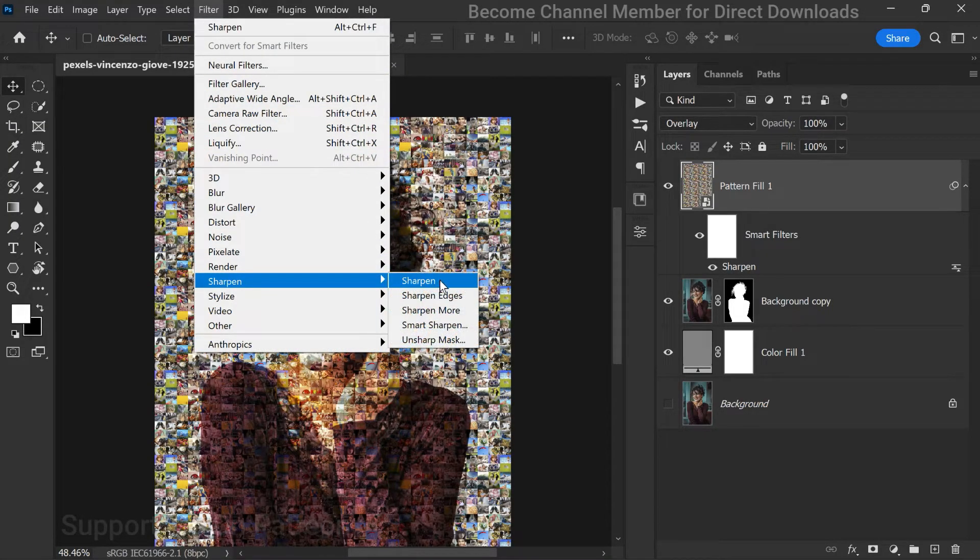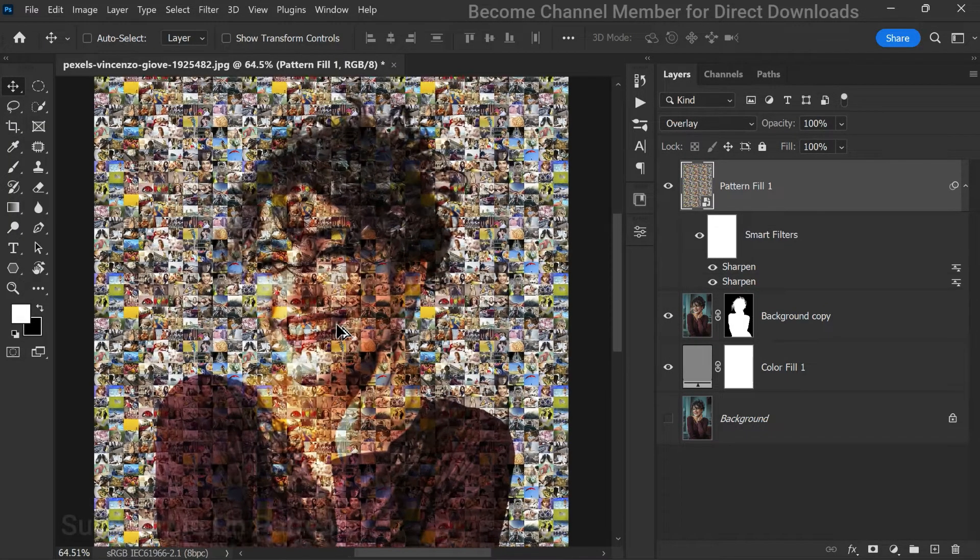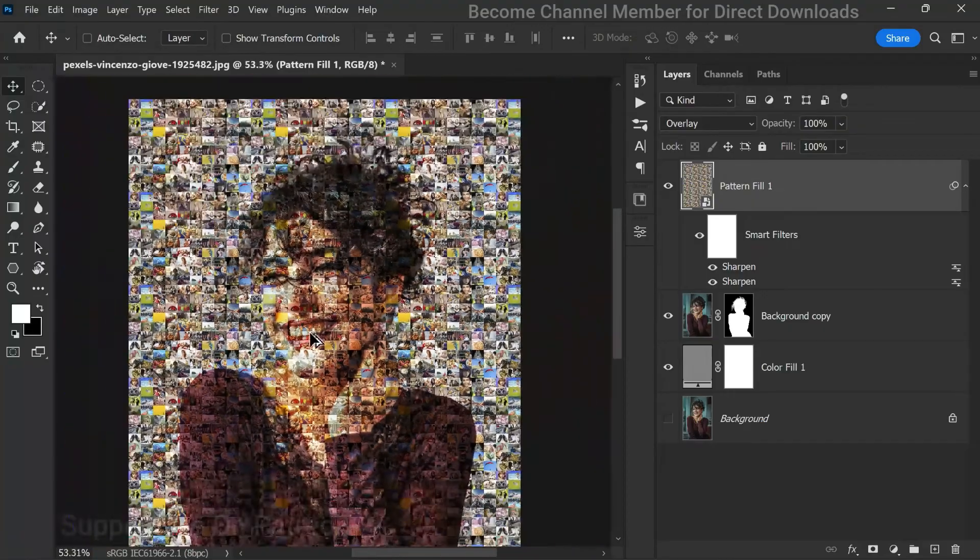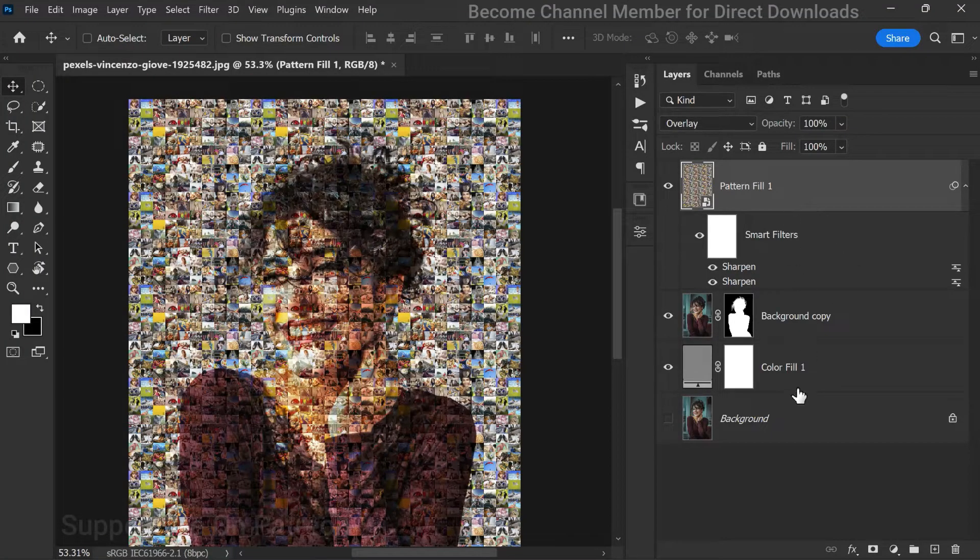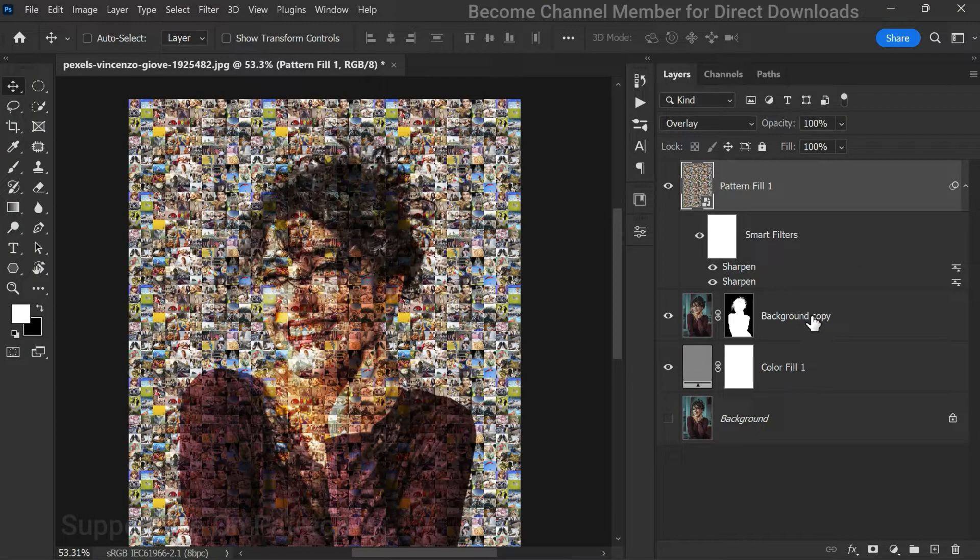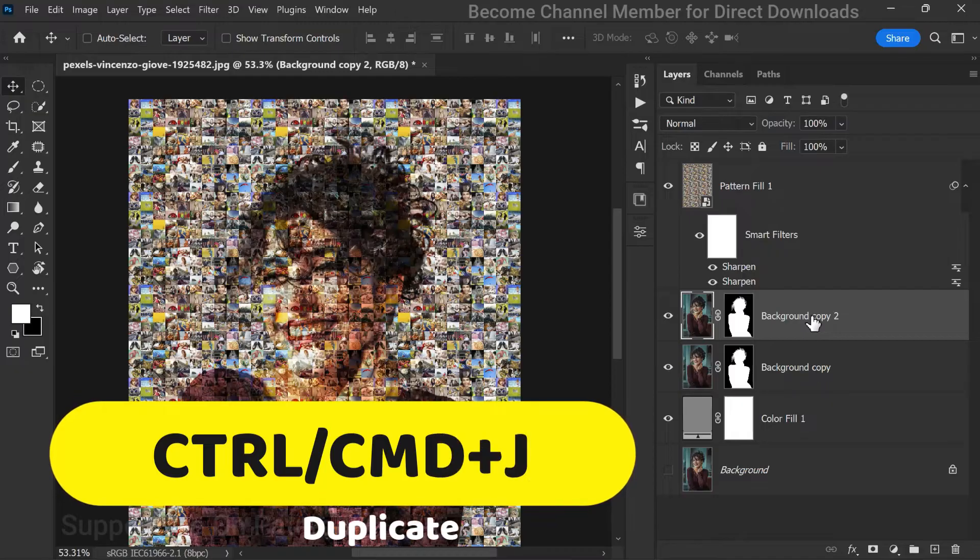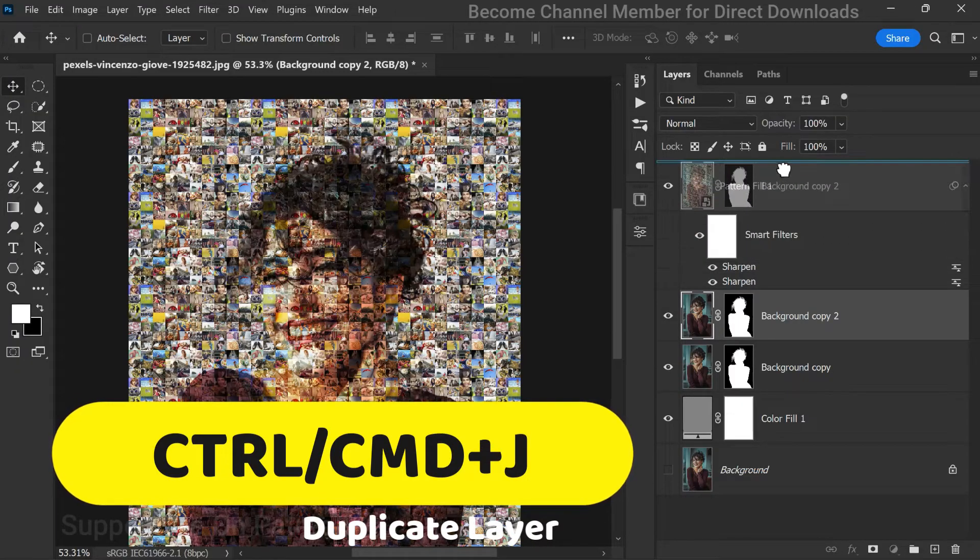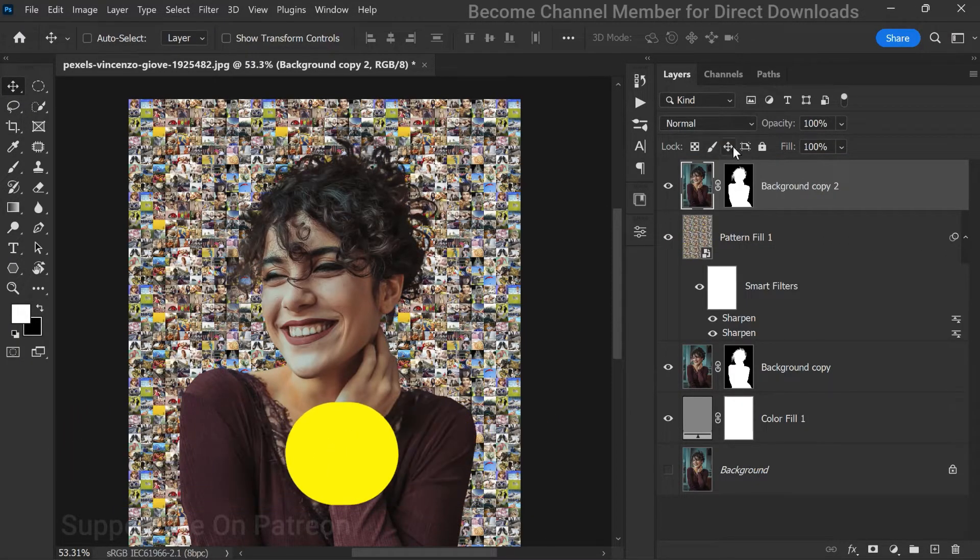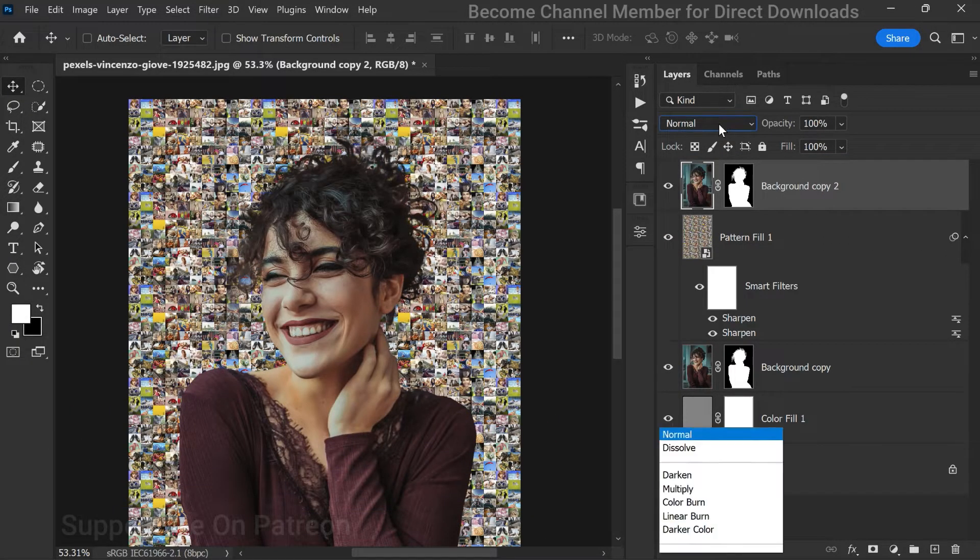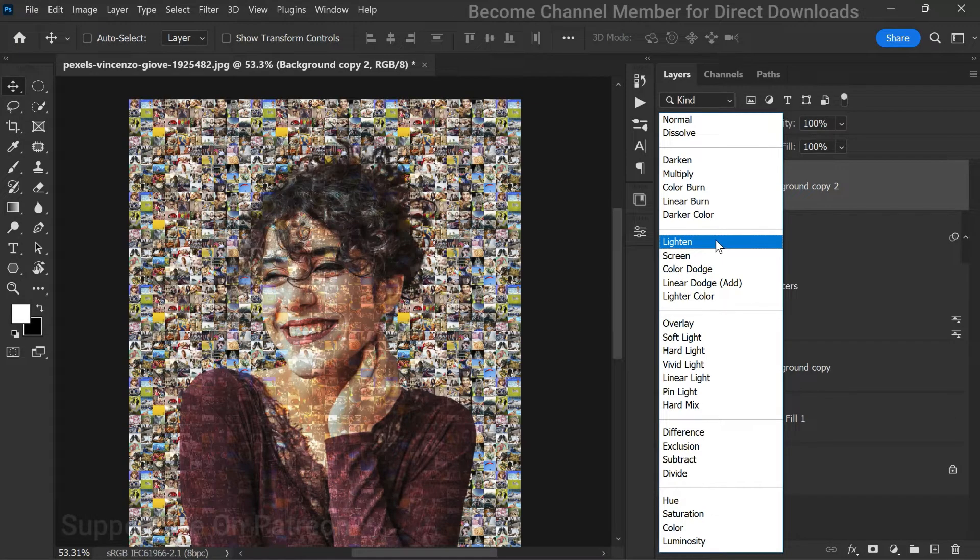Now to add depth and dimension to our mosaic effect, we'll duplicate the background copy layer. Move this layer to the top of the stack and change its blending mode to lighten.